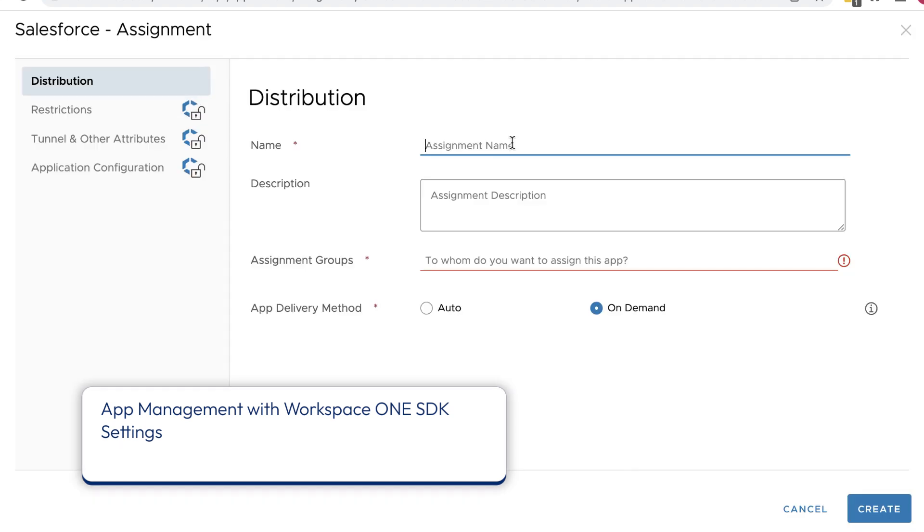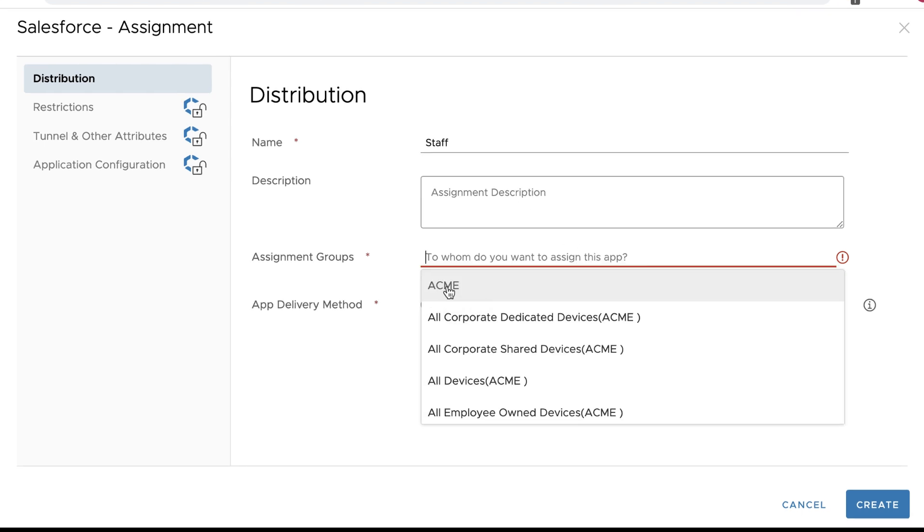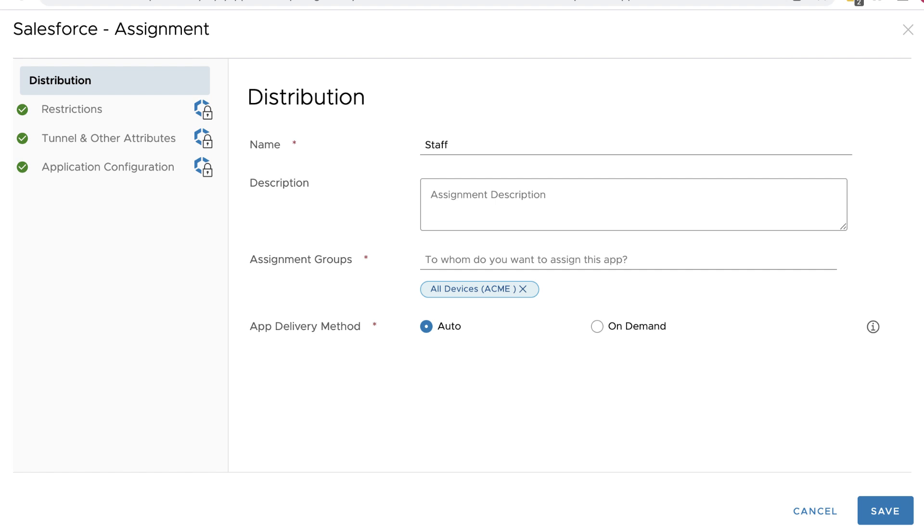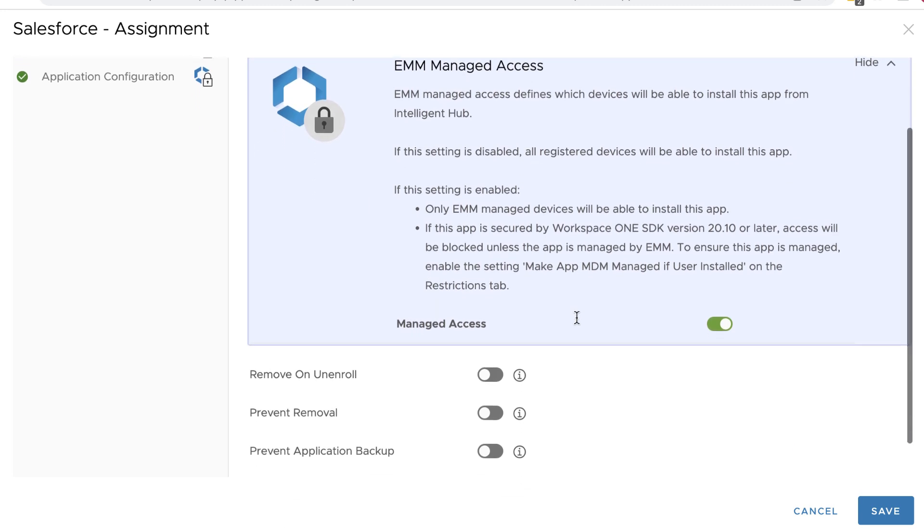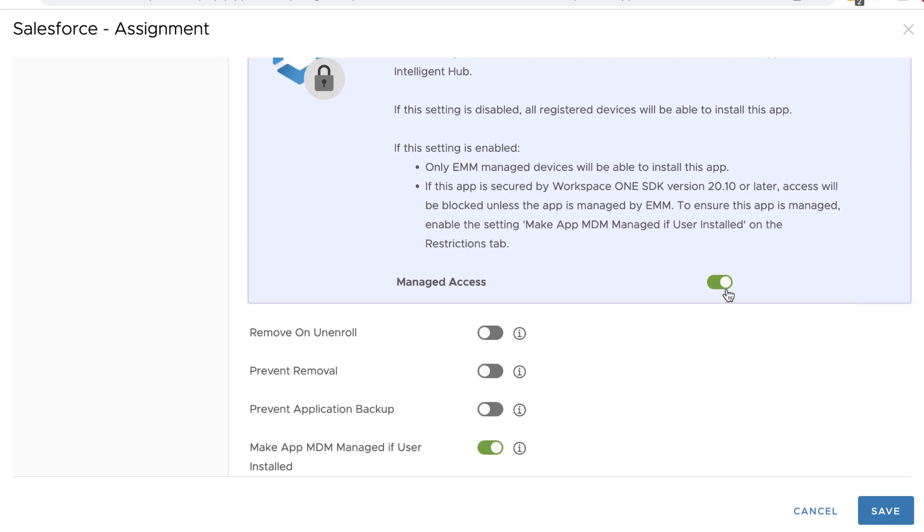Click Save and Assign. For Assignment Name, we'll keep it short and sweet, and just call it Staff. For the assignment group, which is a list of smart groups, select All Devices. Make sure Auto is selected for the app delivery method. This means that when the user enrolls the device, the Salesforce app will be automatically downloaded and installed. Click Restrictions and scroll through the Restrictions options. Make sure Managed Access is turned on. And turn on Make App MDM Managed if user installed.